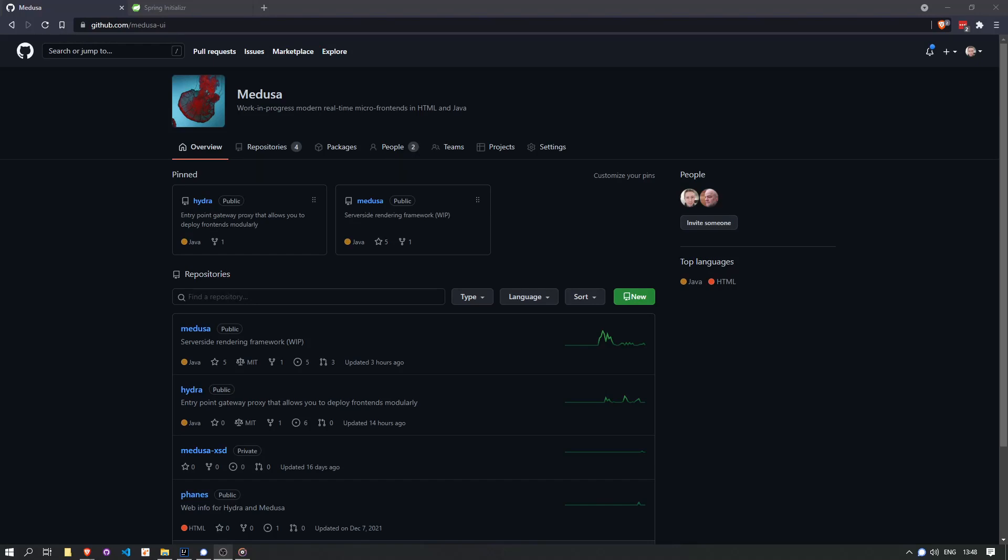Most of the logic for working together like that is encompassed in the Hydra project, our gateway proxy, which can do things like service discovery, combined security, canary deployments, and stuff like that. So be sure to check out that project if you're interested.